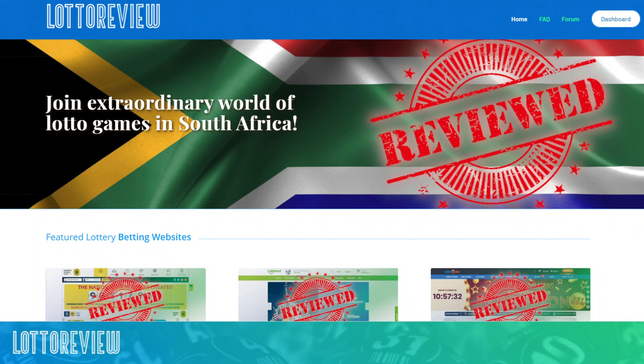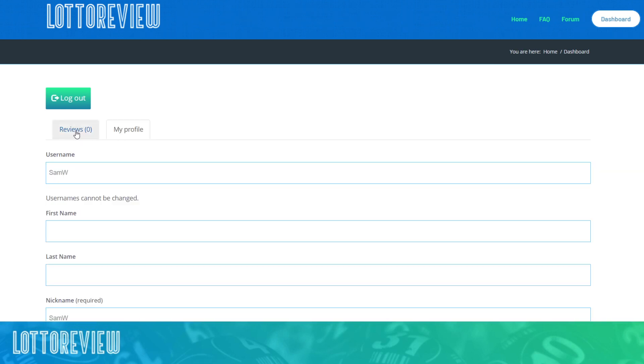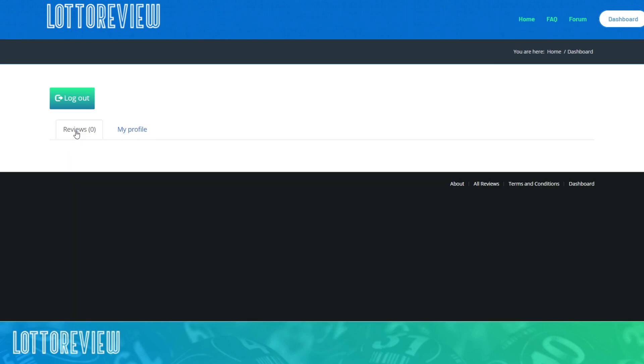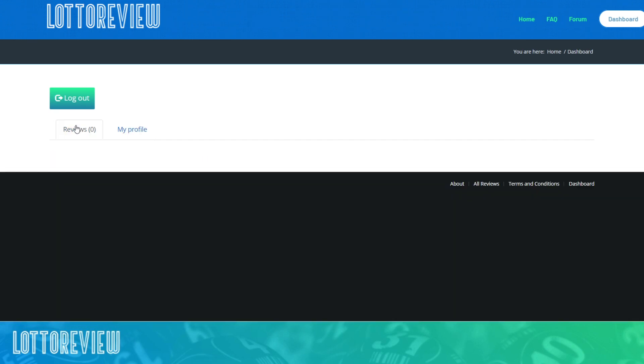So the registration process is super simple. I'm already logged in at the moment, so I can go and have a look at my dashboard. And in my profile, this is a brand new profile, so I haven't really got much stuff going there. But in the Lotto Review profile, you'll see the reviews that you've given other lottery sites.